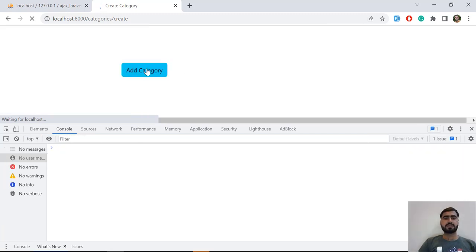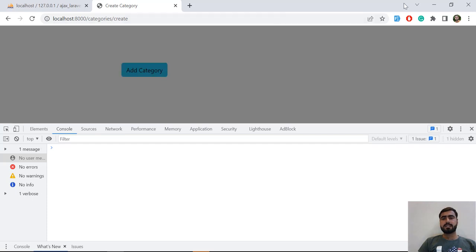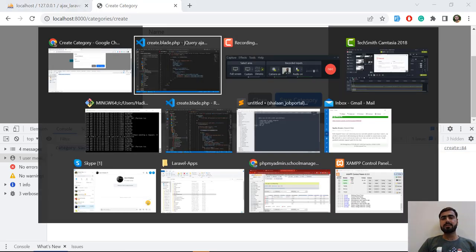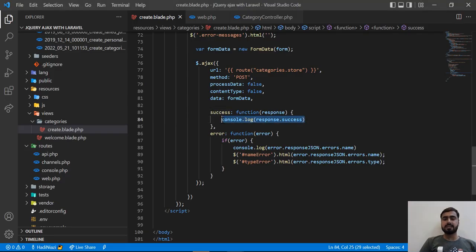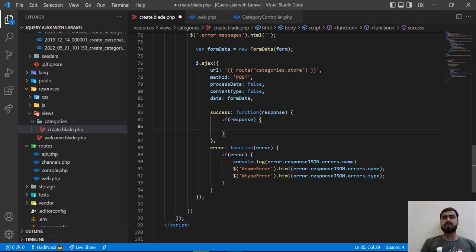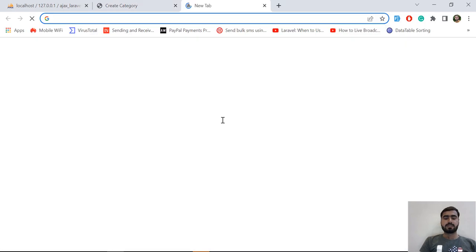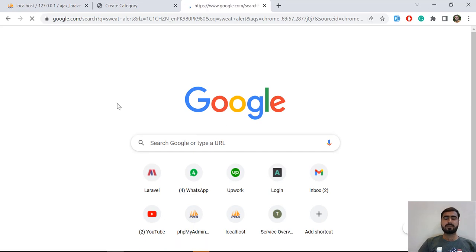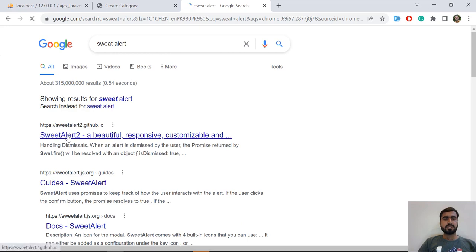Let's refresh and check what we're returning from the controller. I'll use the Fake Filler Chrome extension to fill the form, then click Save. And yes, it's returning 'Category saved successfully' in the success field. Now I want to display this through SweetAlert — a very popular library with pretty messages. Let's go to the SweetAlert website.